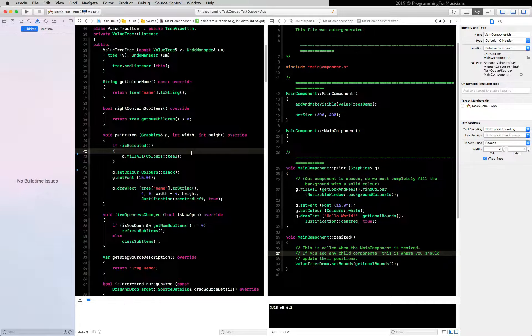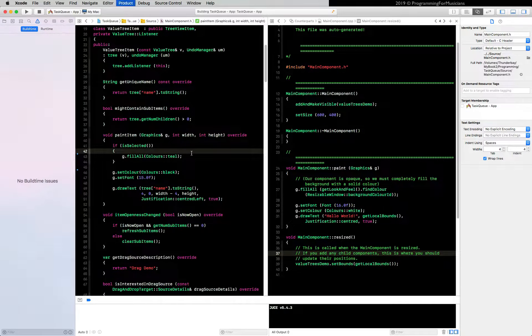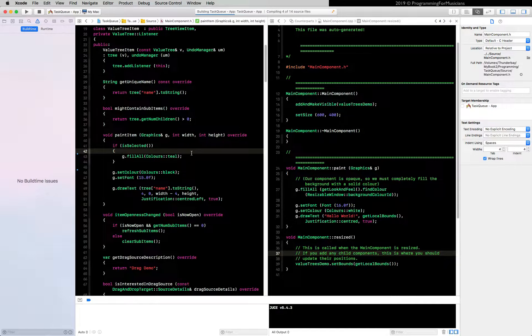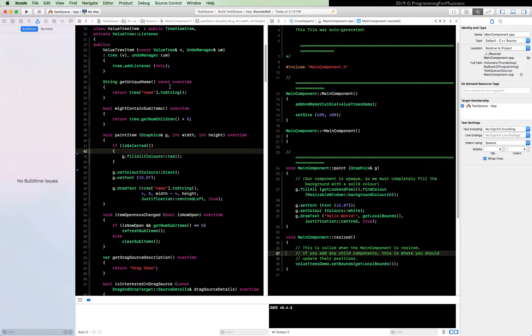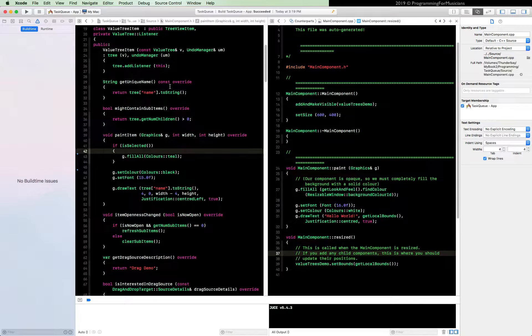And build it to make sure that everything's cool, just command B. Everything should be fine, you should not have messed with any of the existing code. Let's clean up some of these helper functions in the value tree demo class.